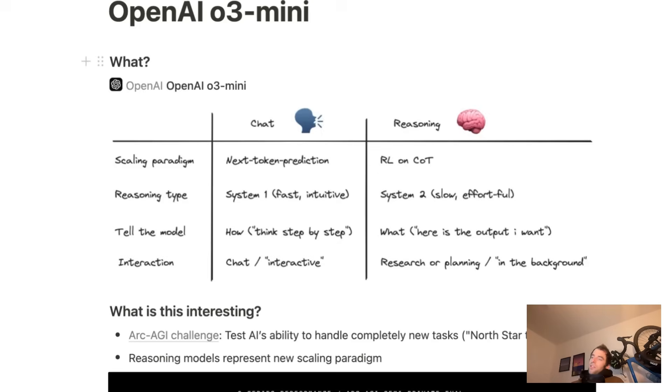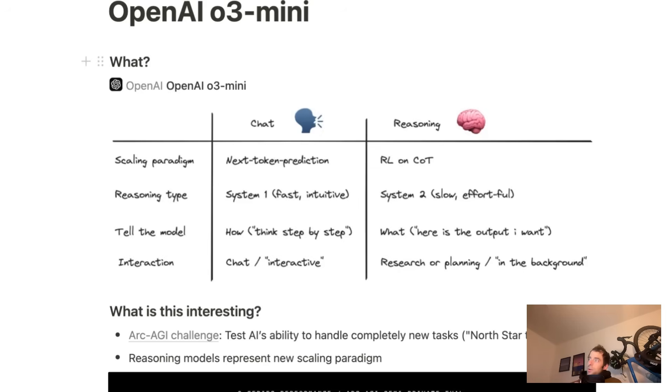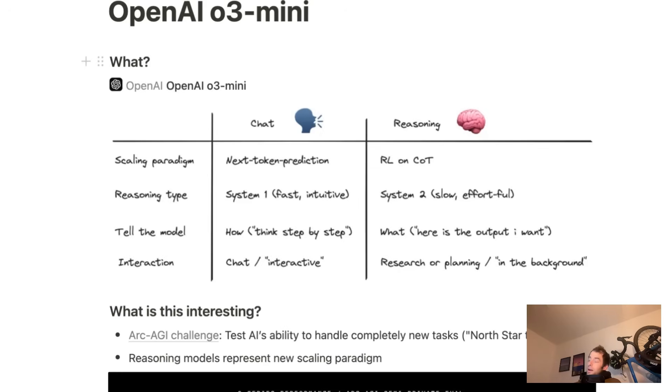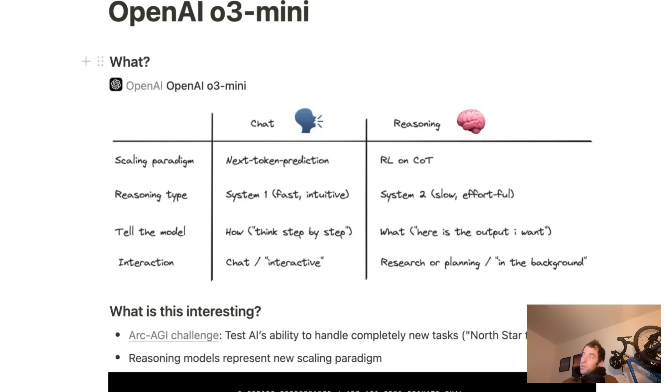So first, it's important to understand this is a reasoning model. It differs from chat models in the sense that it's a different scaling paradigm. Chat models are trained with next token prediction. Reasoning models are post-trained with reinforcement learning on chain of thought. I have a pretty extensive video on this talking about how they trained R1 from DeepSeek if you want to dig in there more. But the point is, there's a different scaling paradigm at play, different reasoning type.